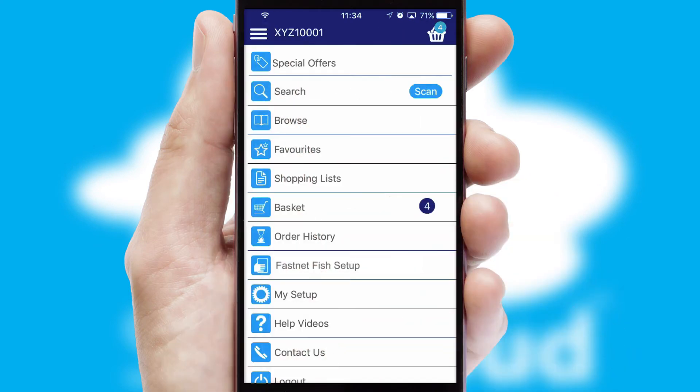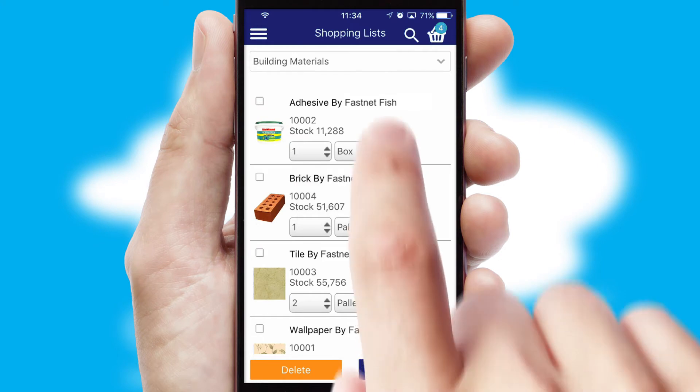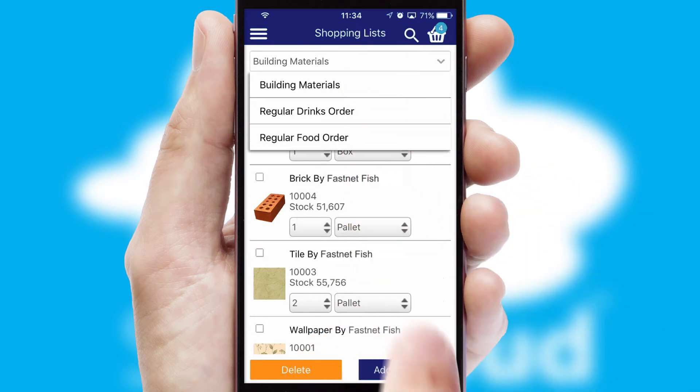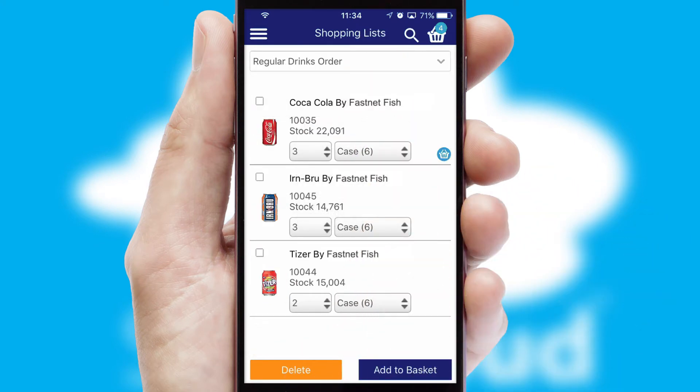Both suppliers and customers can set up and maintain shopping lists, often based on purchase history or recommended items.